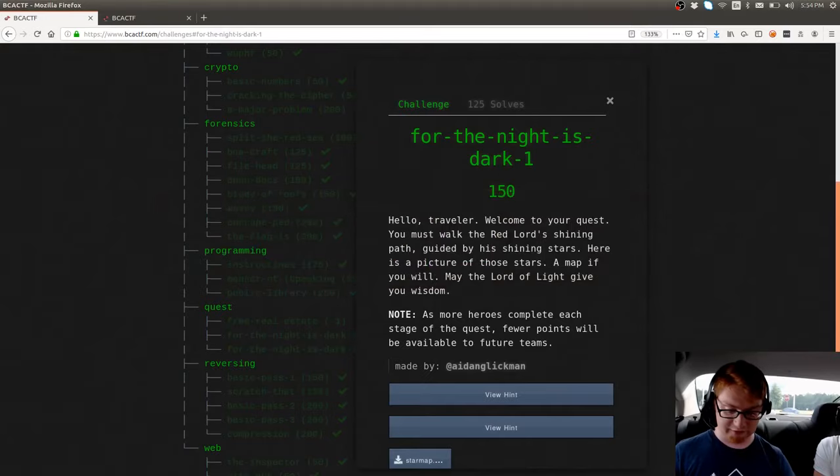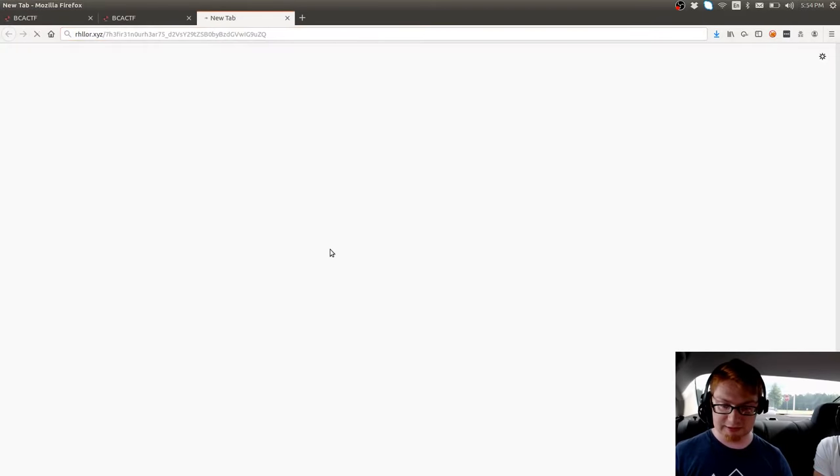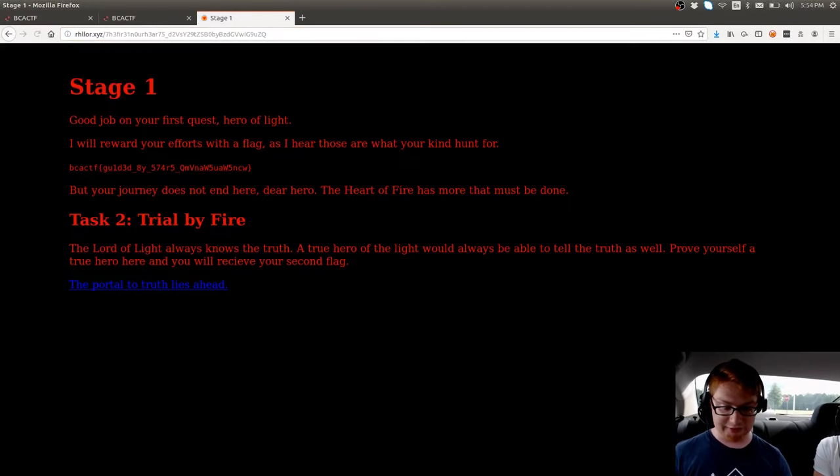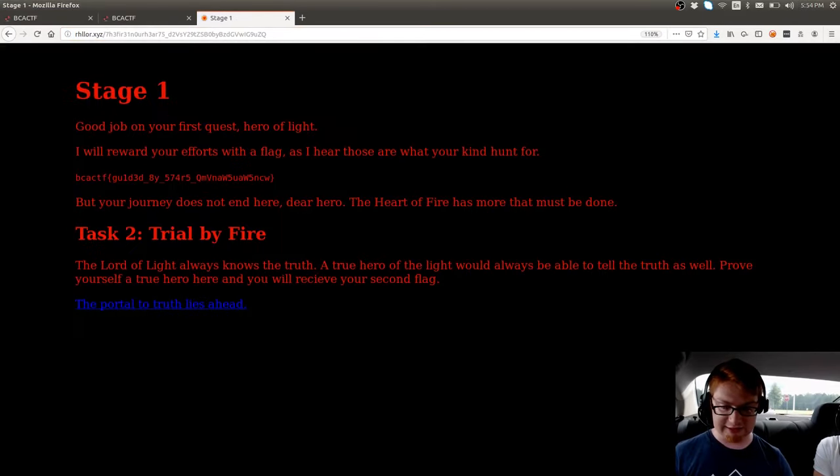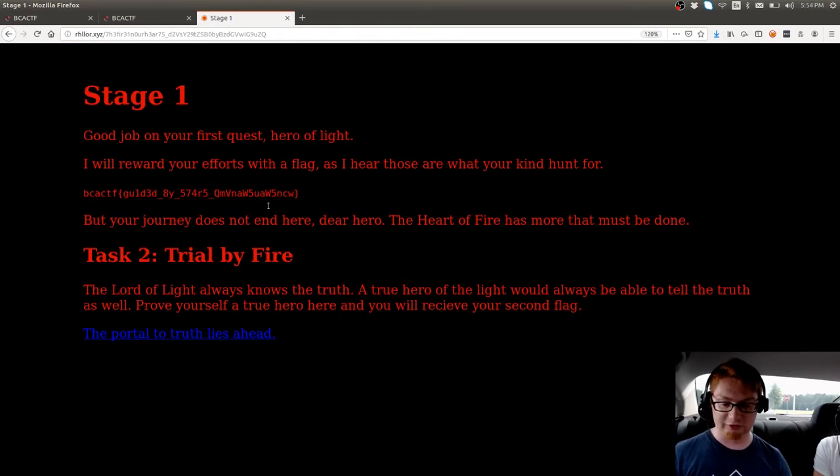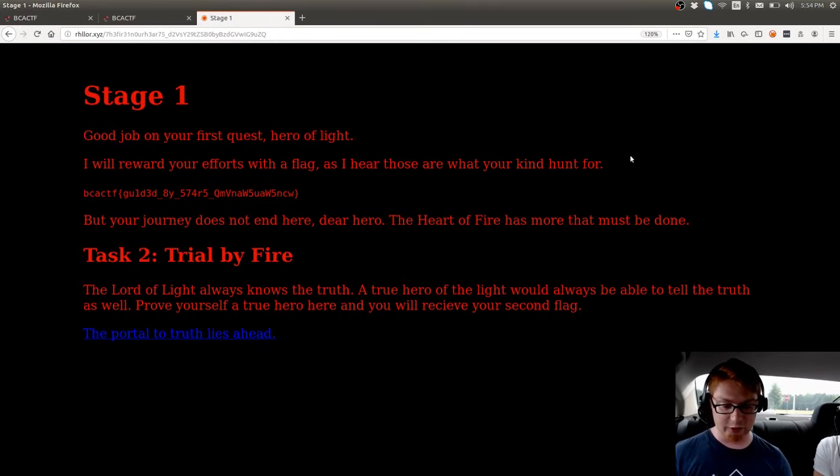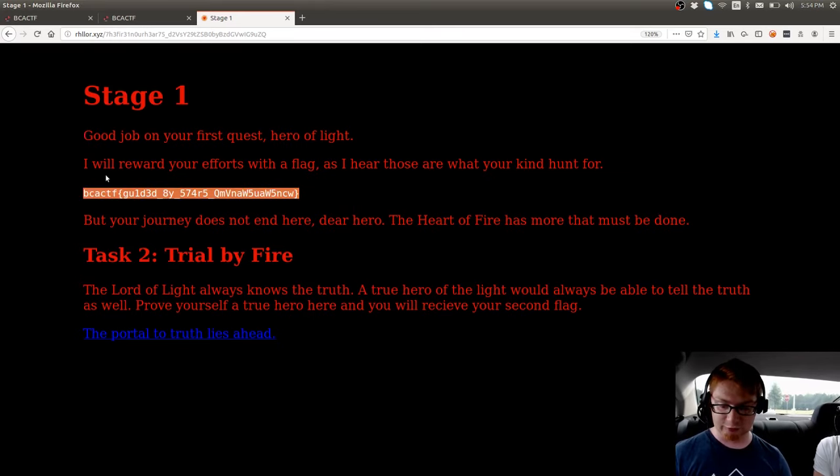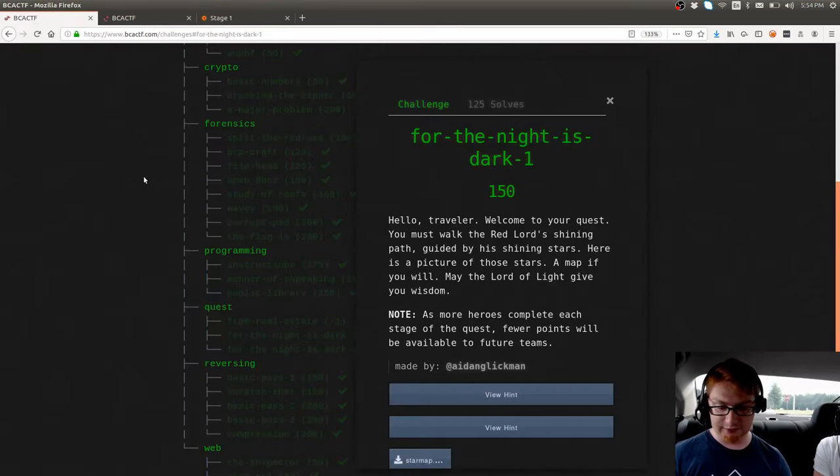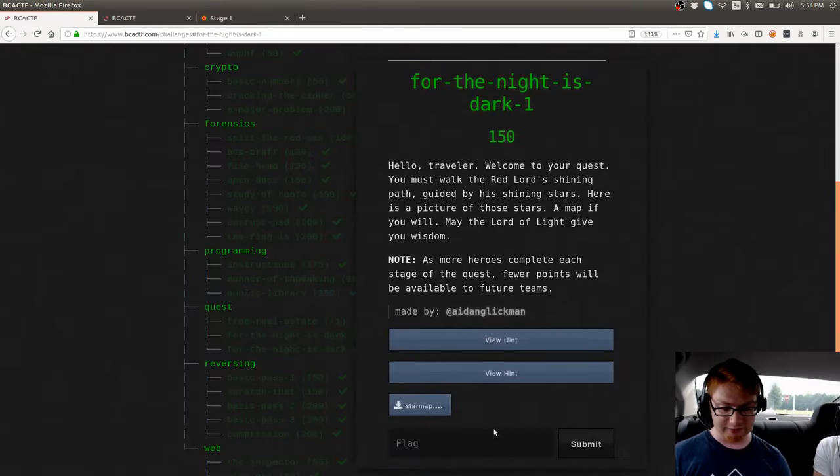We can fire that up, and it tells us, hey, good job on your first quest, Hero of Light. I'll reward your efforts with the flag, as I hear those are what your kind hunt for. So that is the flag for stage one. You can go ahead and submit that.